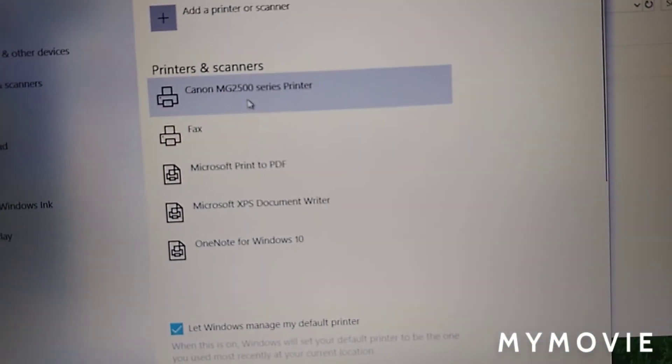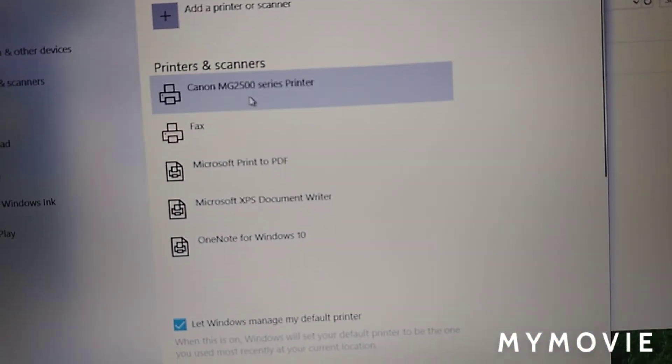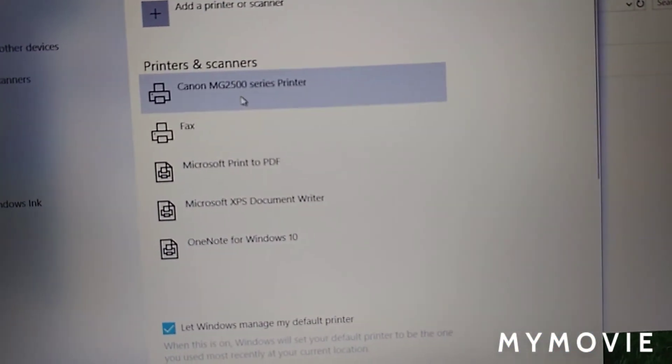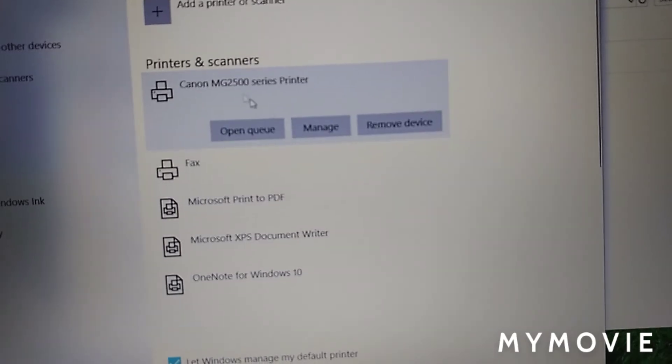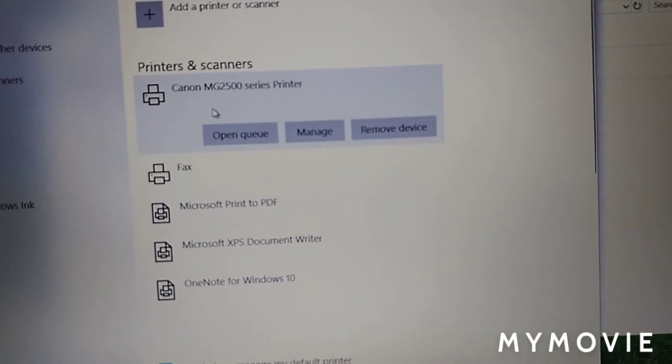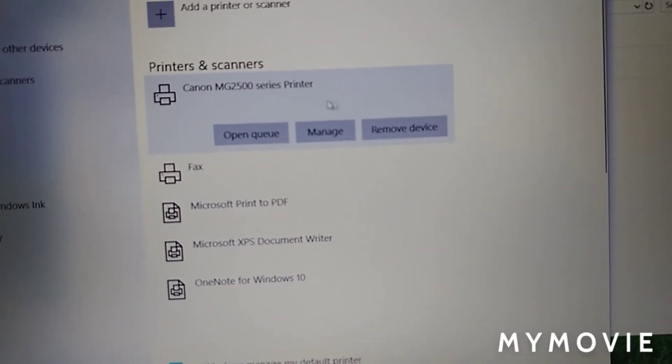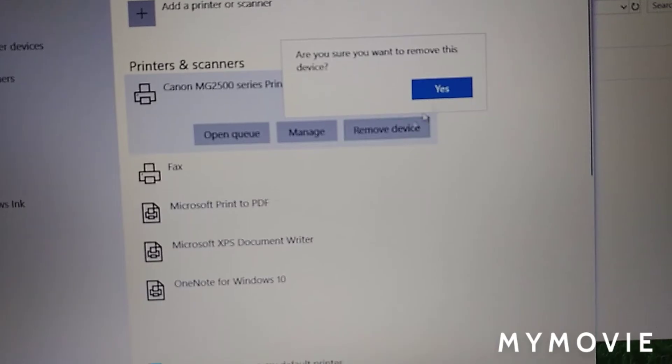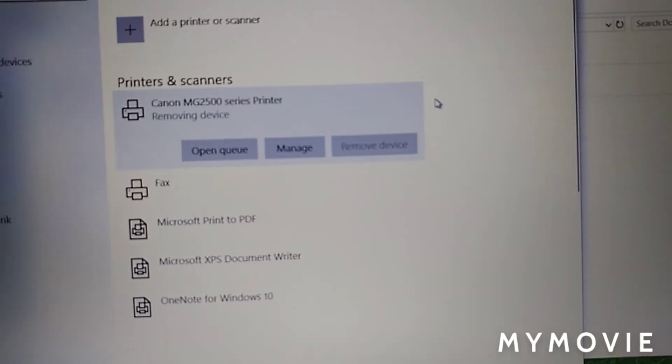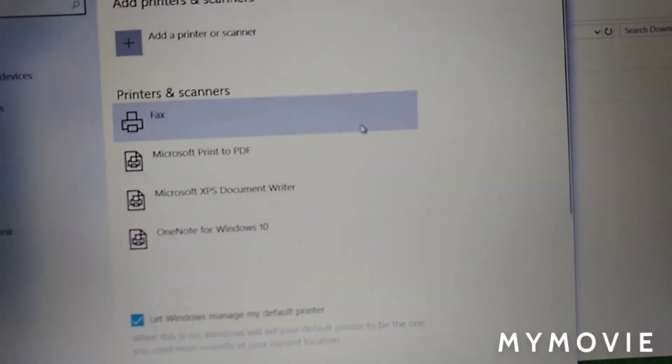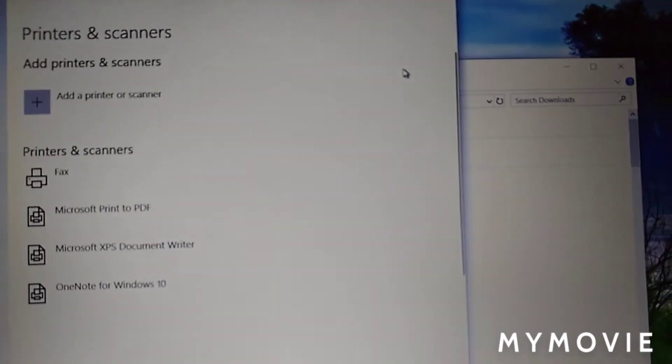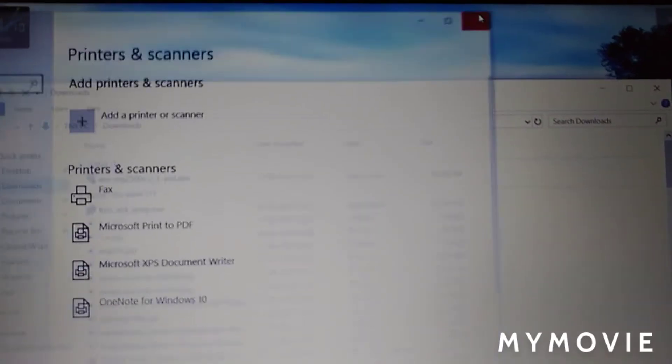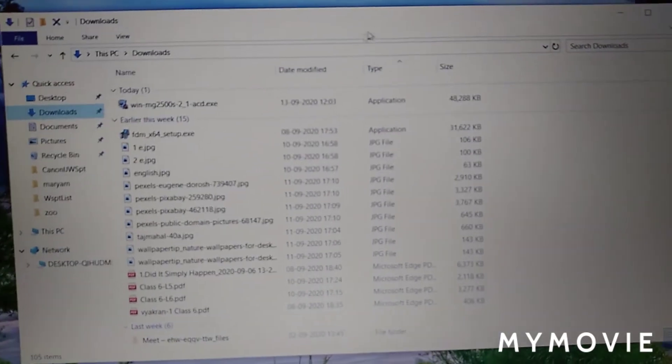Then remove the Canon MG2500 series. Yes. Click close setting.